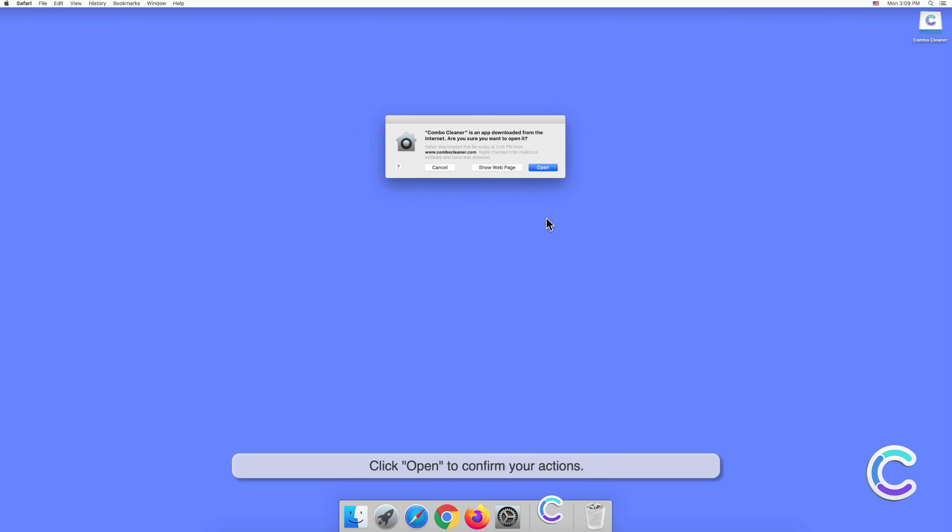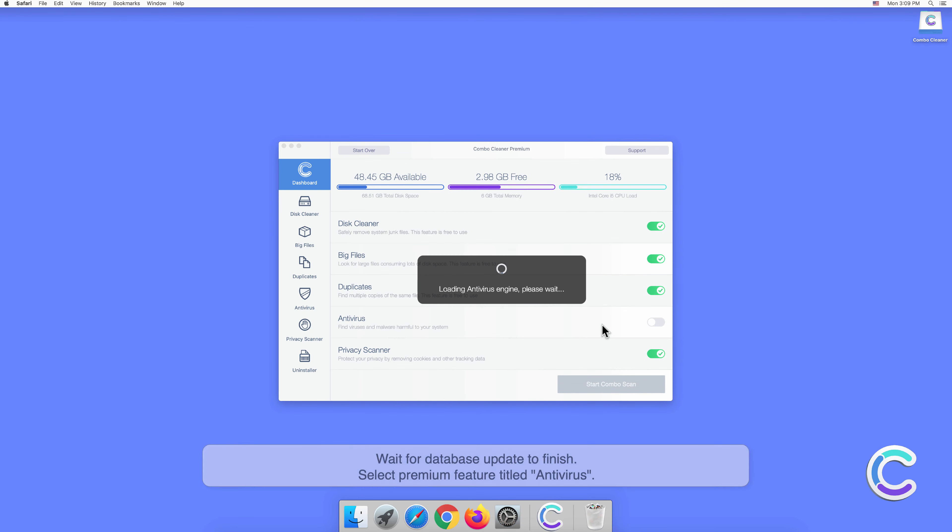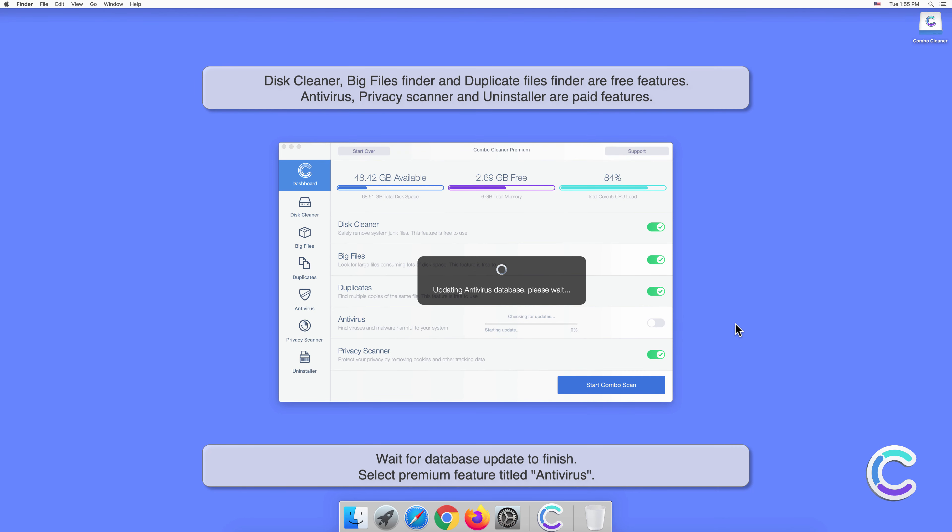Click Open to confirm your actions. Wait for the database update to finish.